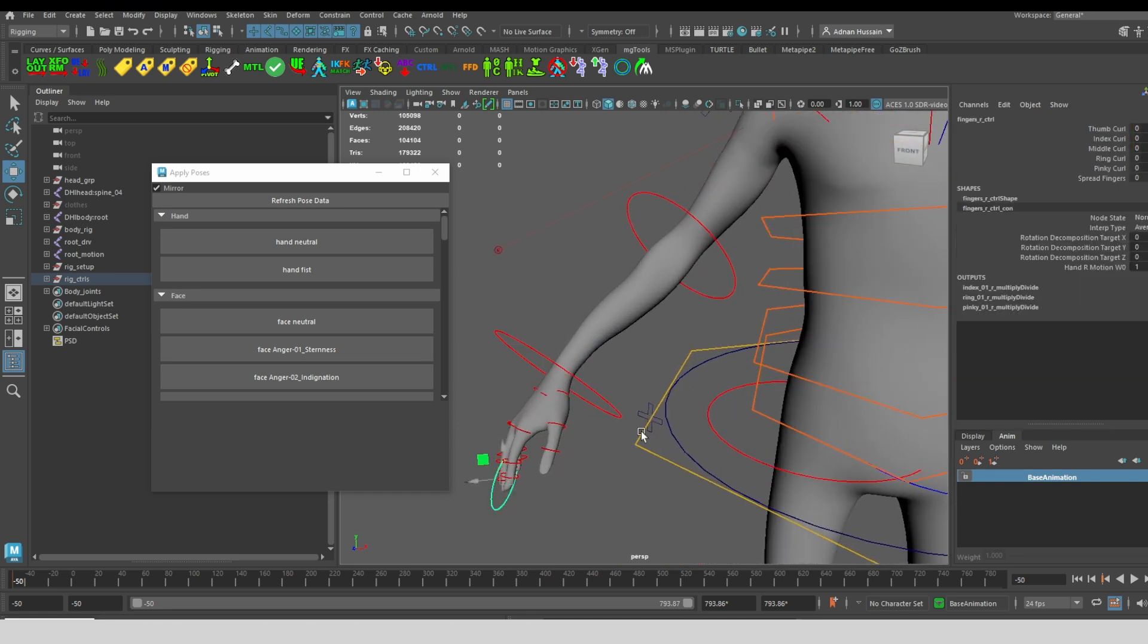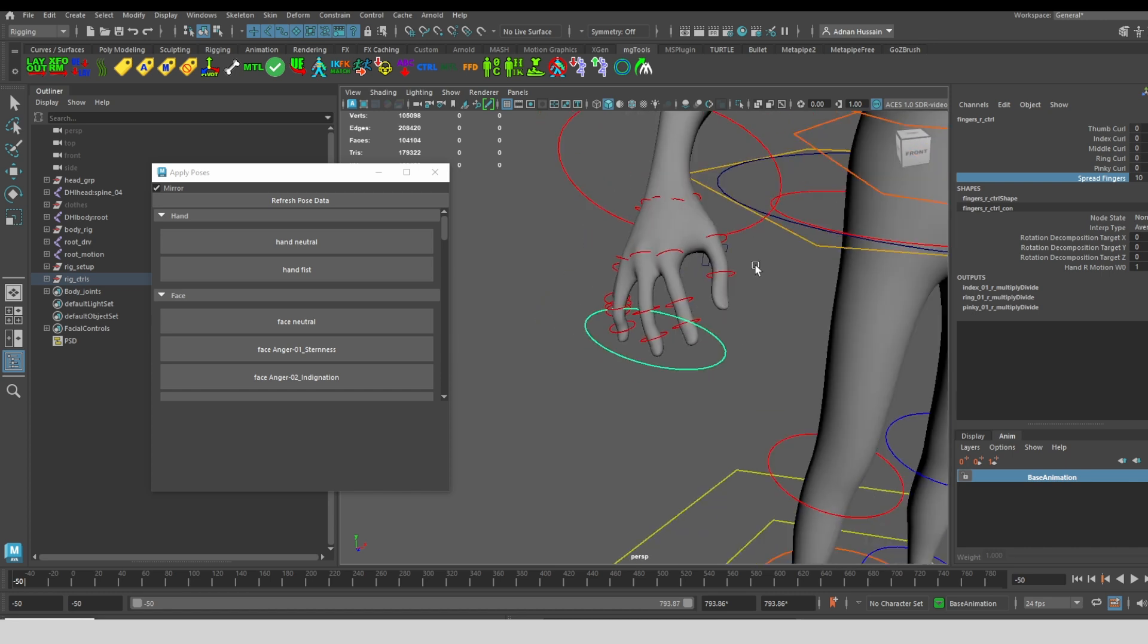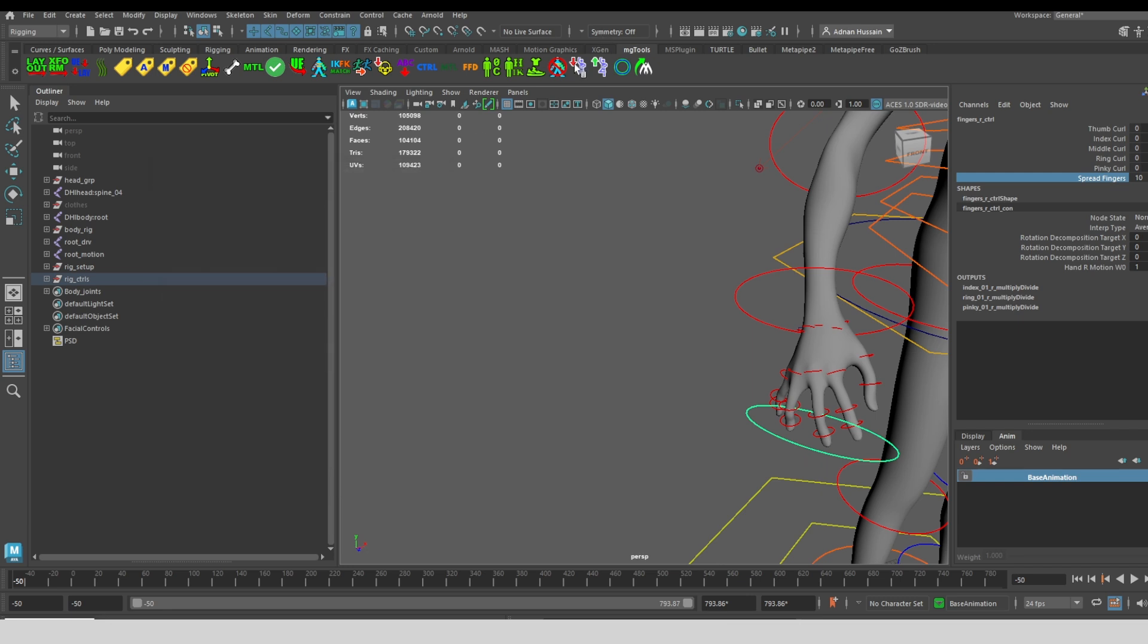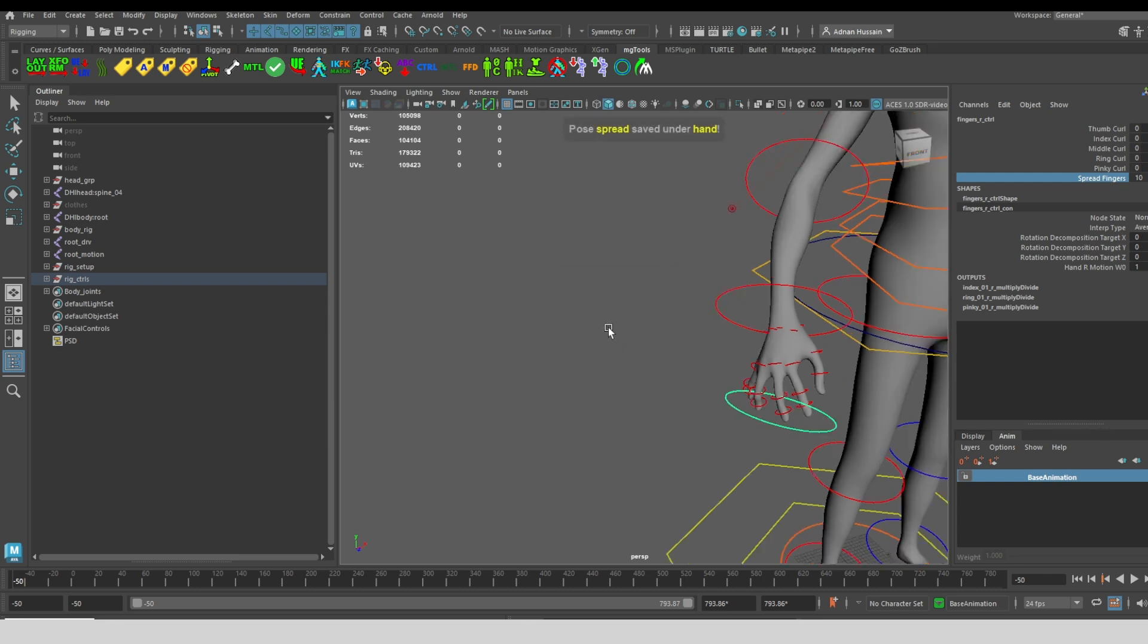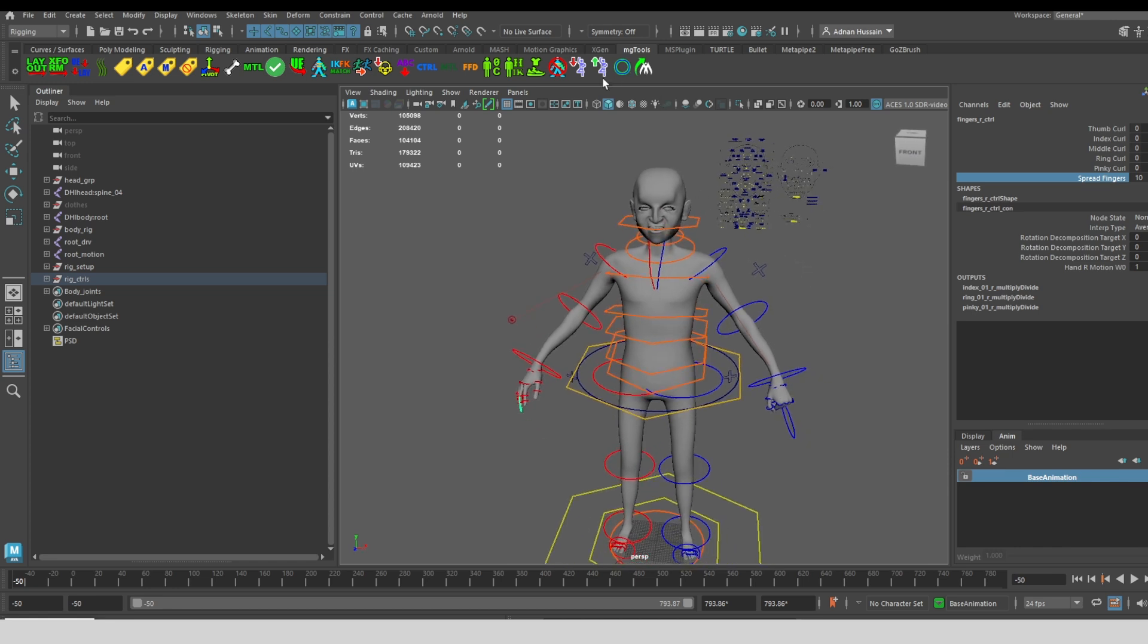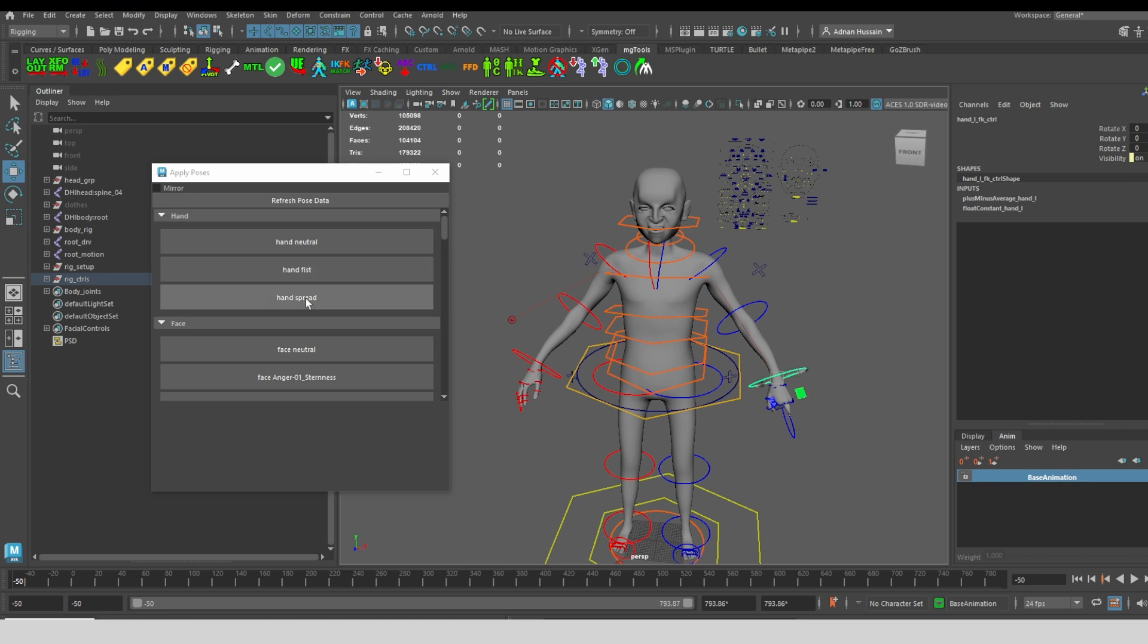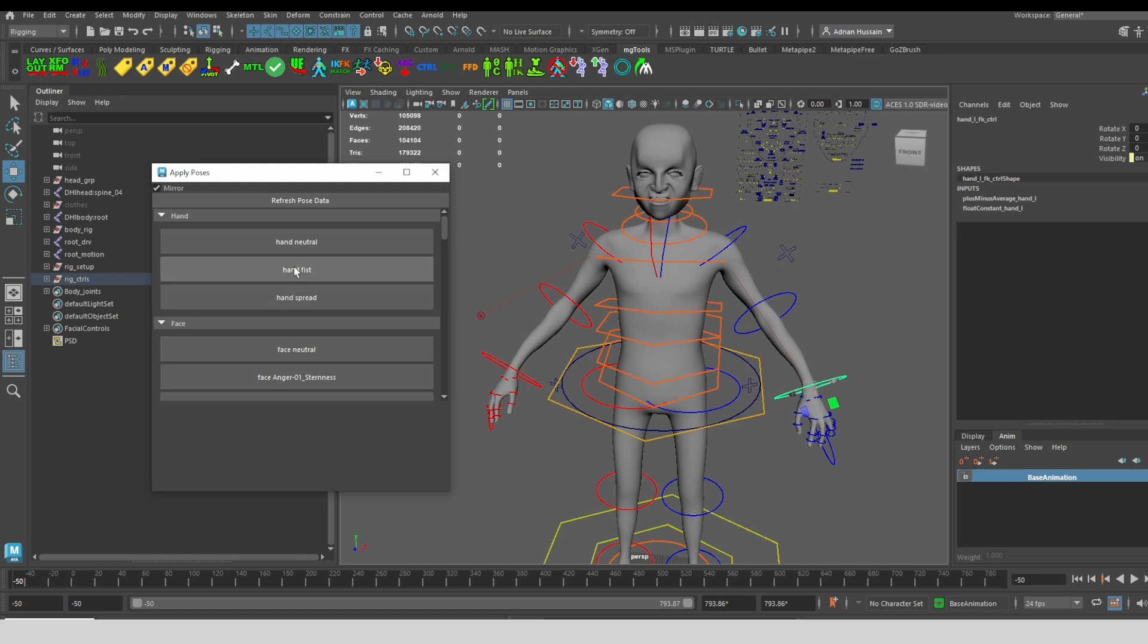For example, if I take this control and just spread the fingers apart, we have this finger spread pose. We'll save it as a hand pose. We'll just call it spread. Now we have the spread pose. Now if I load, I can see that now there's a hand spread pose. If I click on hand spread, it's actually applying it to the left hand. So if I want to apply it to the right hand, then I'll click on mirror. Now I'll apply the fist.